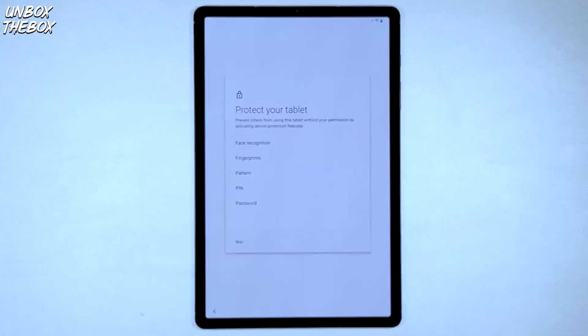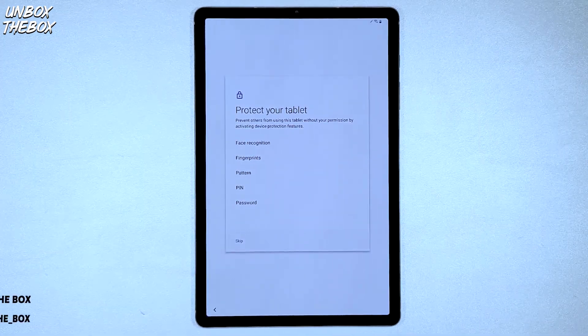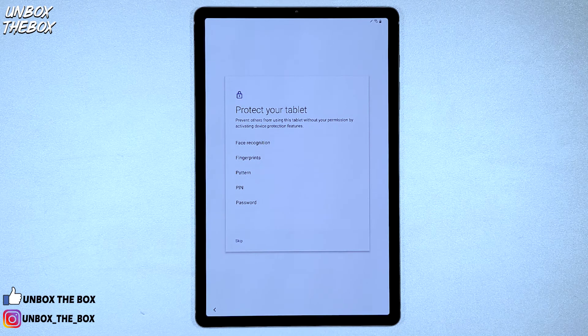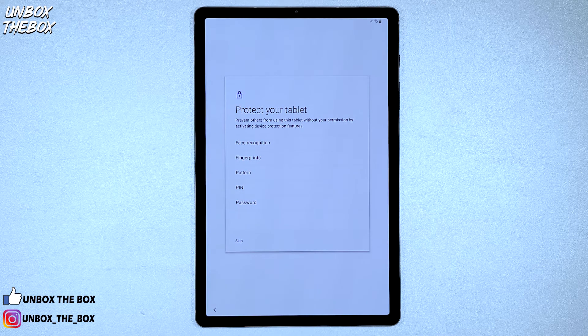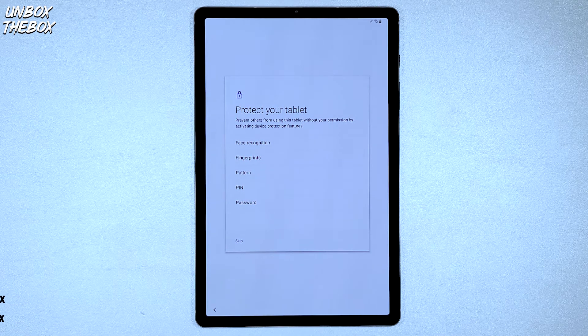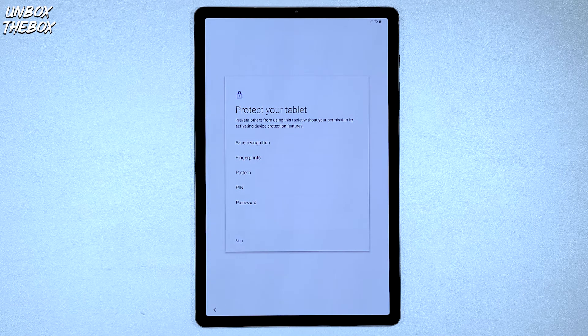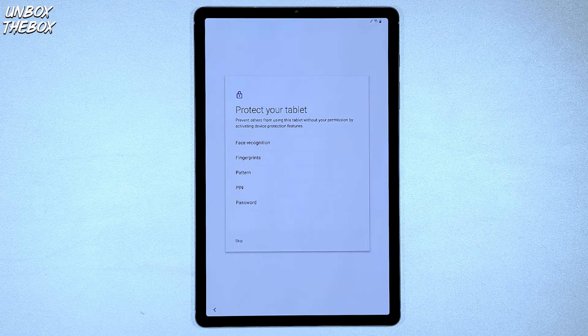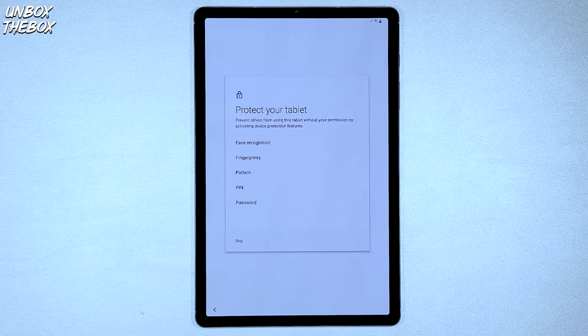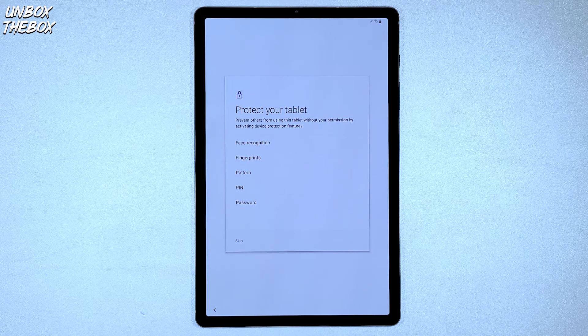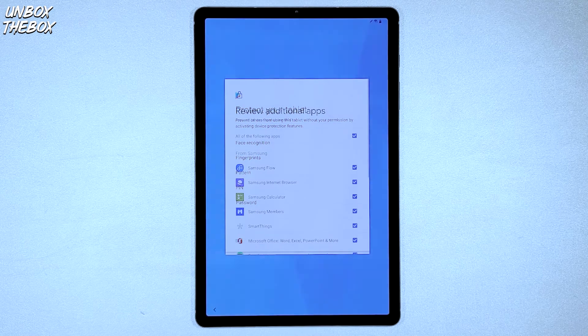The next step is to select how you want to protect your S6 from others. And the S6 will give you options like face recognition, fingerprints, pattern, pin or password.